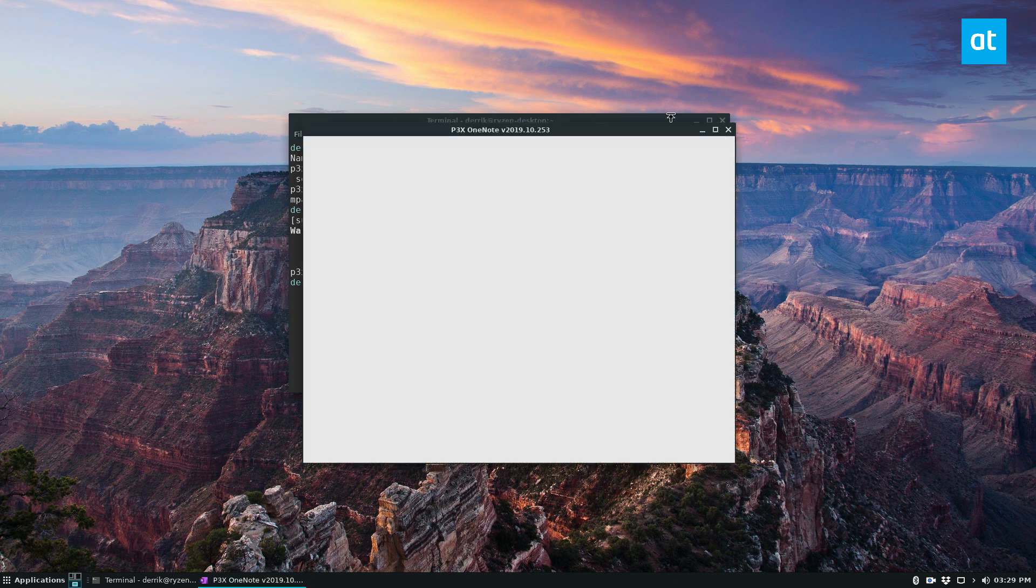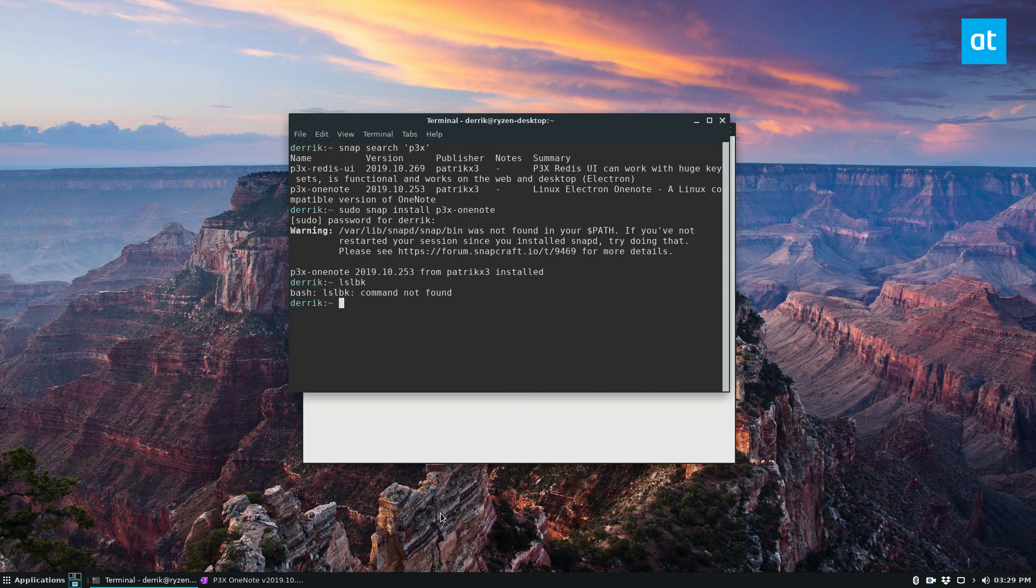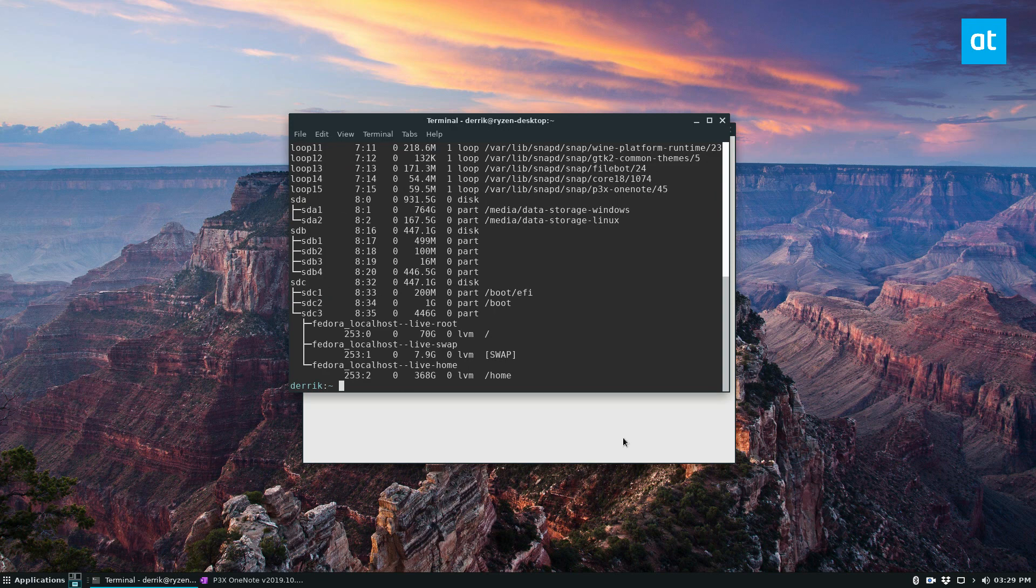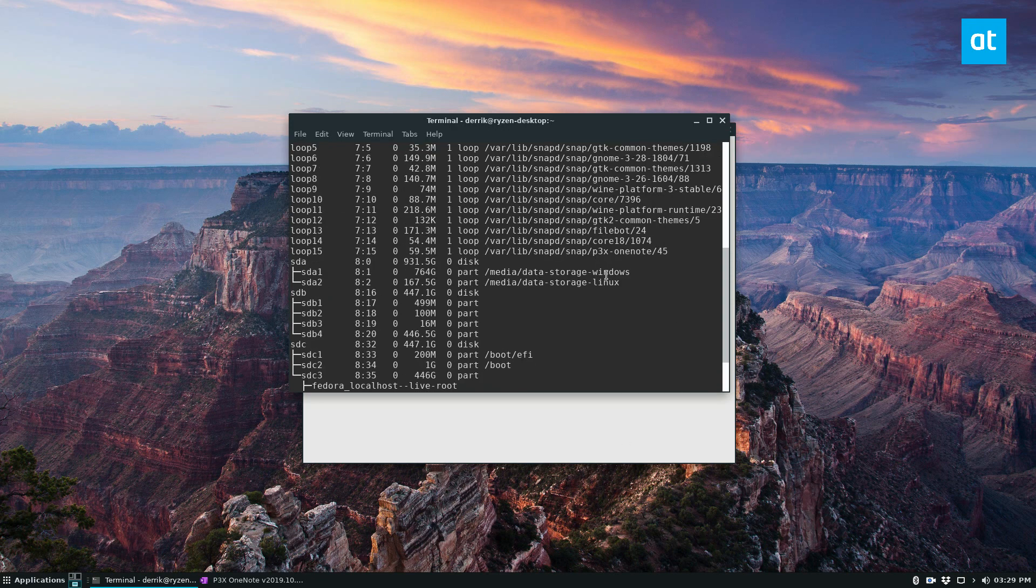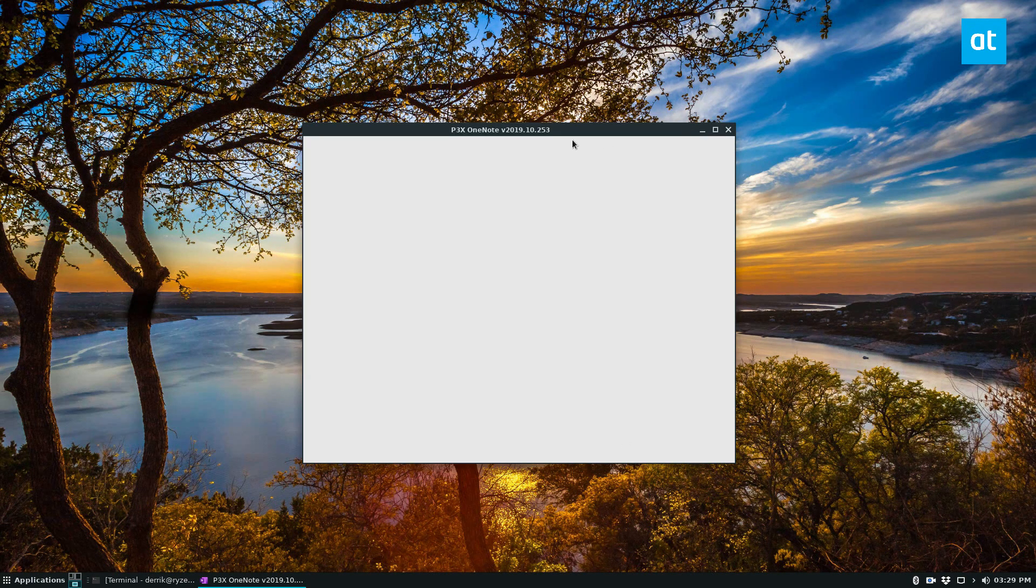There we go. If you look through my list here, we can see we have P3X installed and running on loop 15.